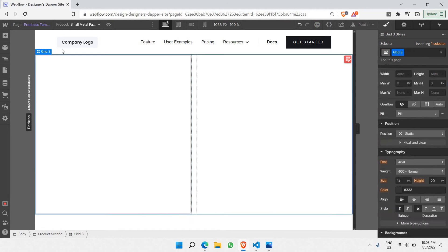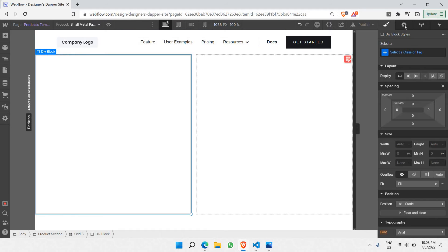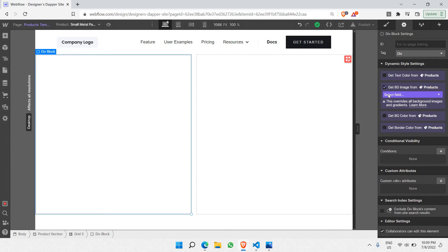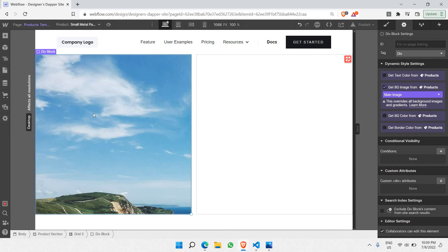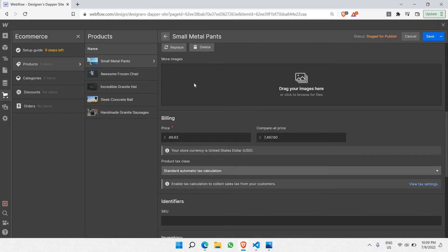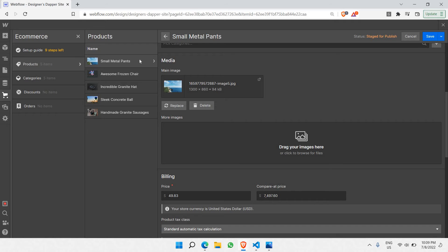Instead of adding a static image, make sure you have the div block selected, go to 'Element Settings,' and you can see dynamic style settings there. We're going to 'Get Background Image from Products' — this is dynamic content coming directly from the e-commerce products we created. Click on that and select the field 'Main Image.' There you go — this is the first product's image now displaying.